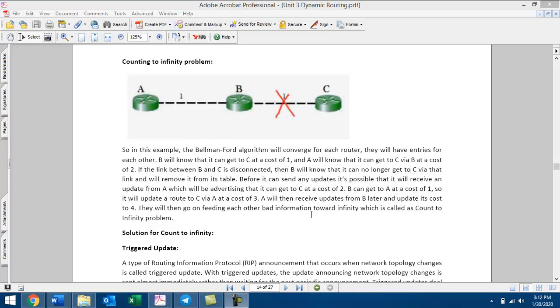Hello, welcome to Genin Notes. As a complete topic, the Count to Infinity problem.